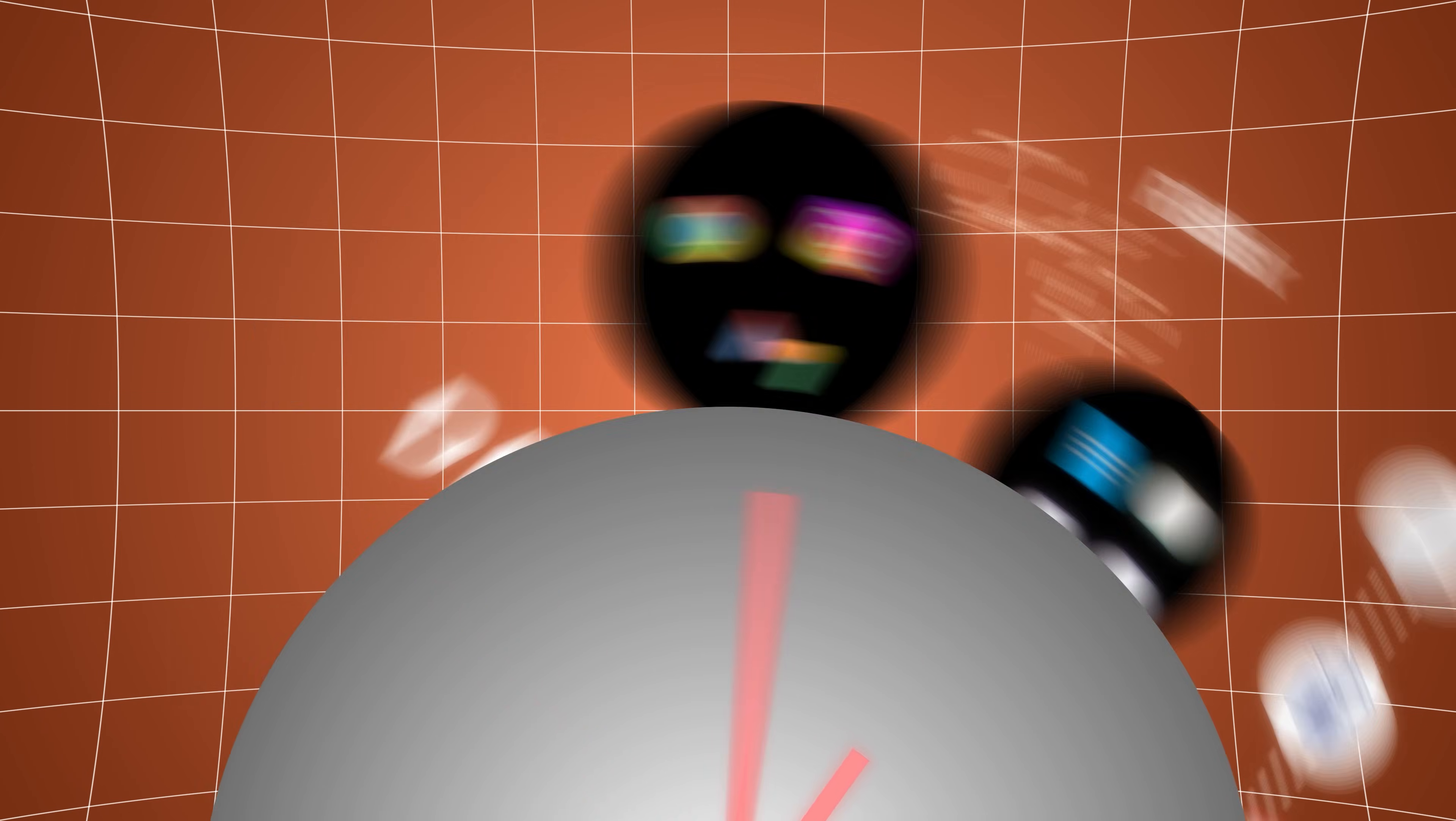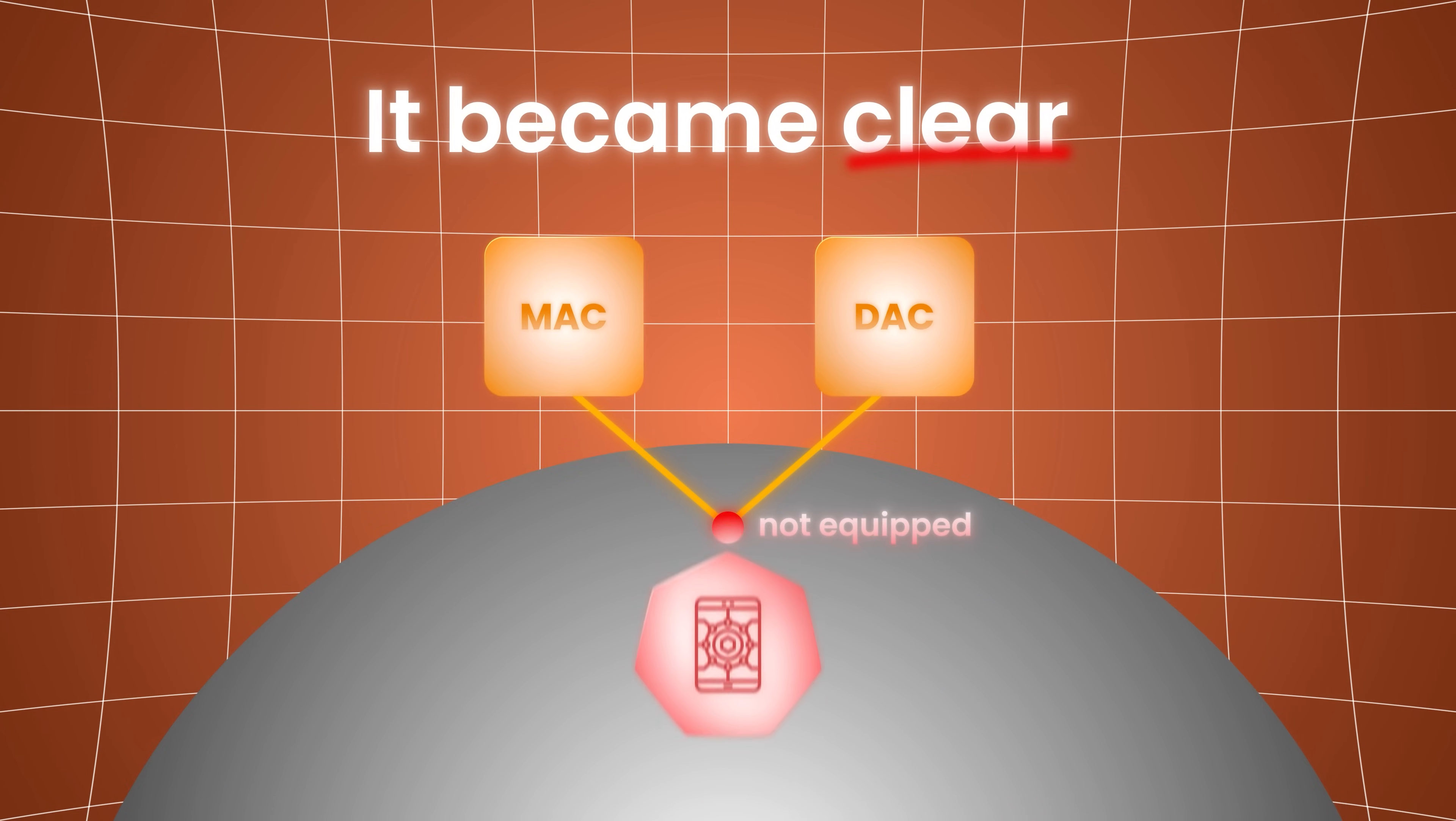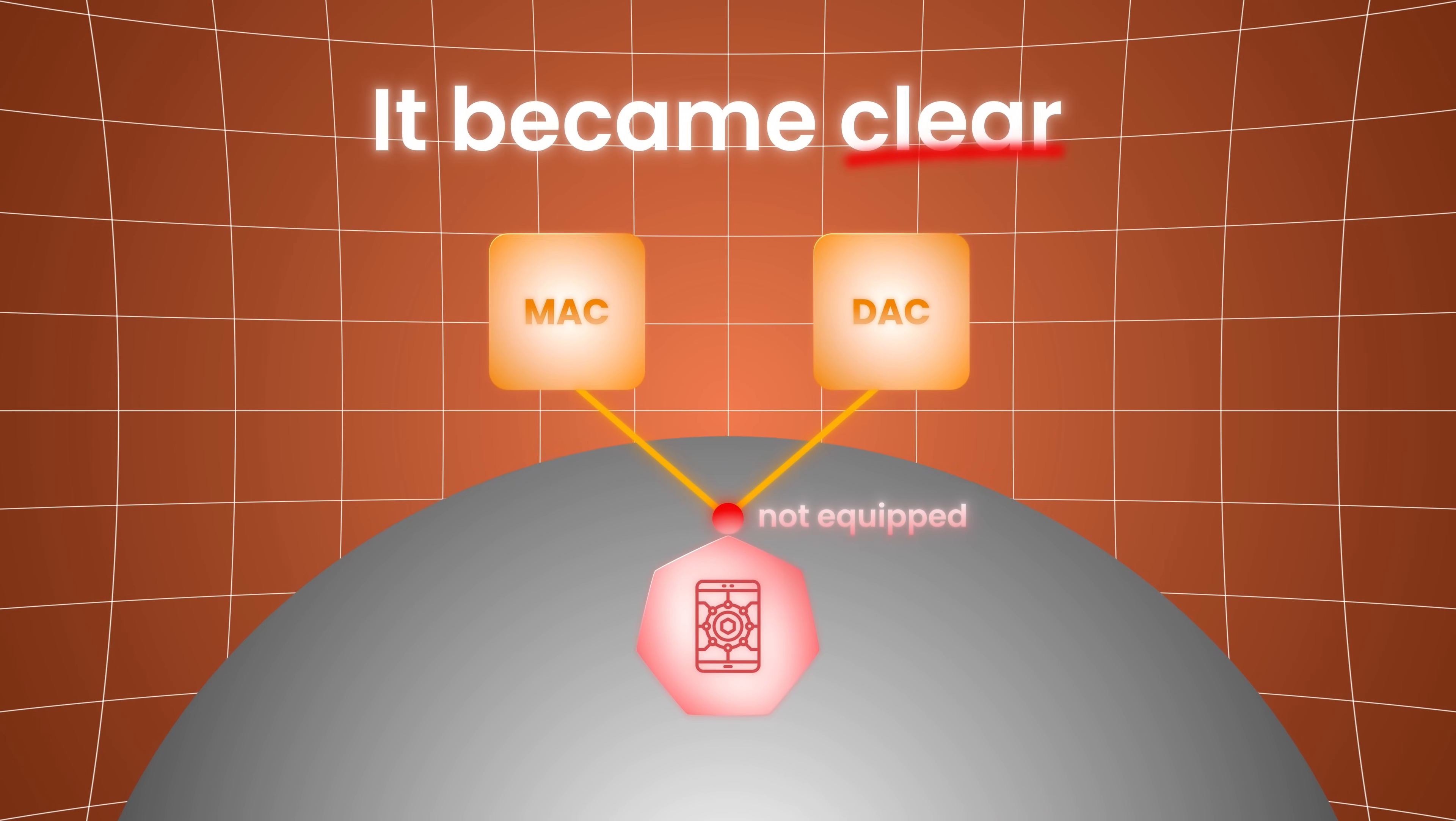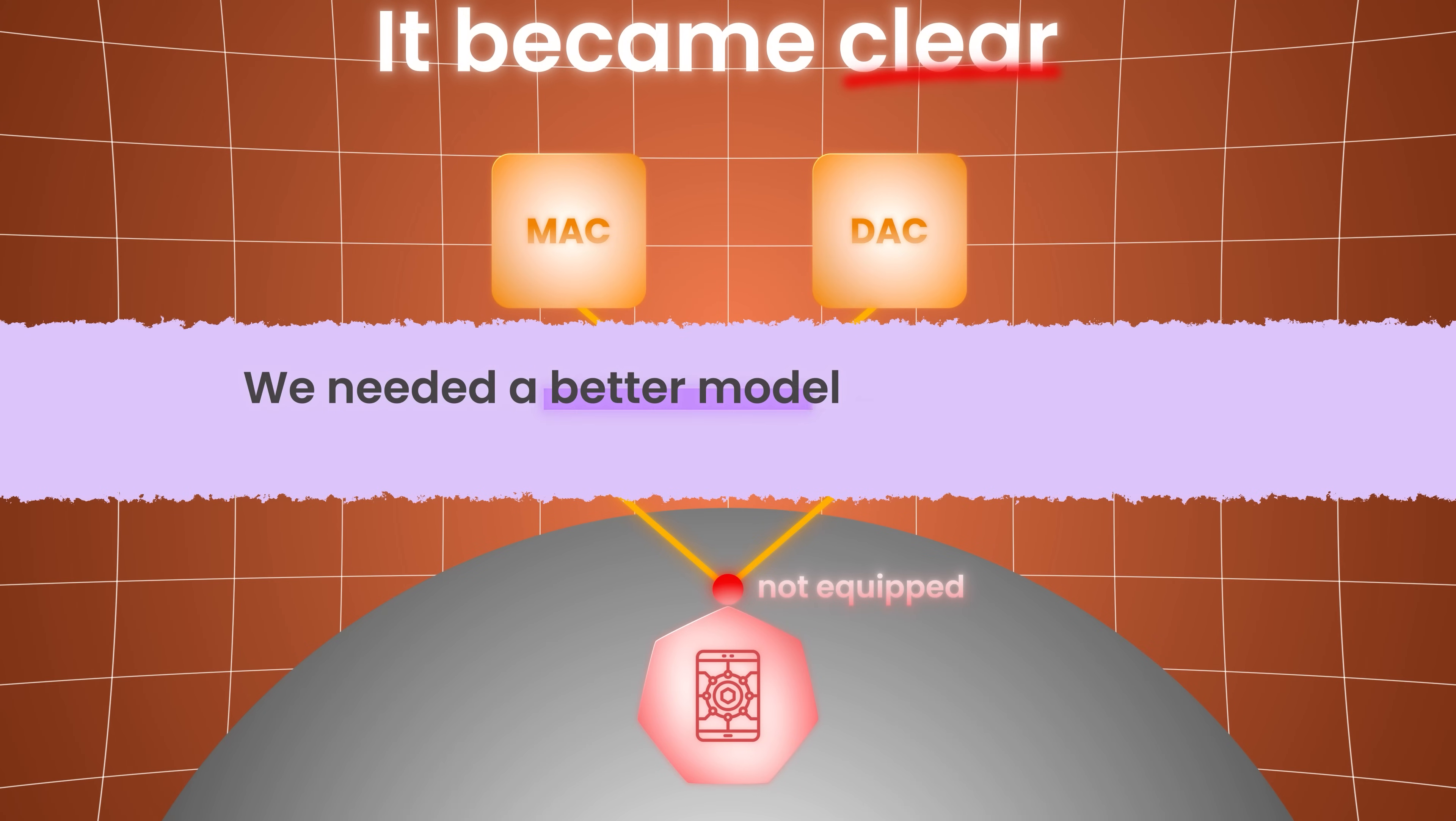Over time, it became clear. Both MAC and DAC had value, but neither was equipped to handle the emerging complexity of modern applications. We needed a better model, one that could scale and strike a smarter balance.